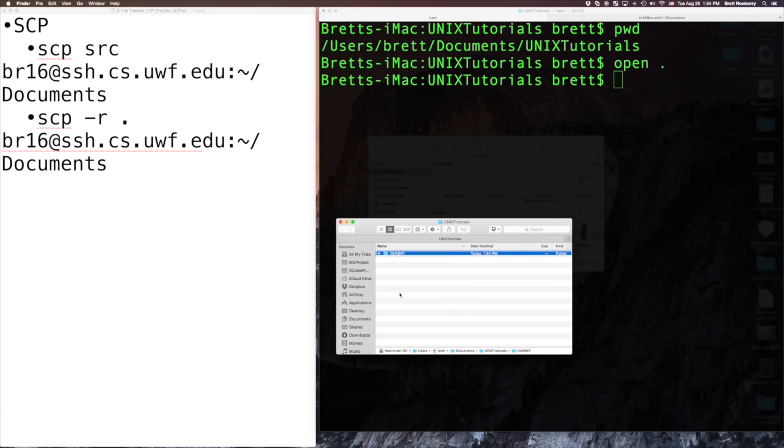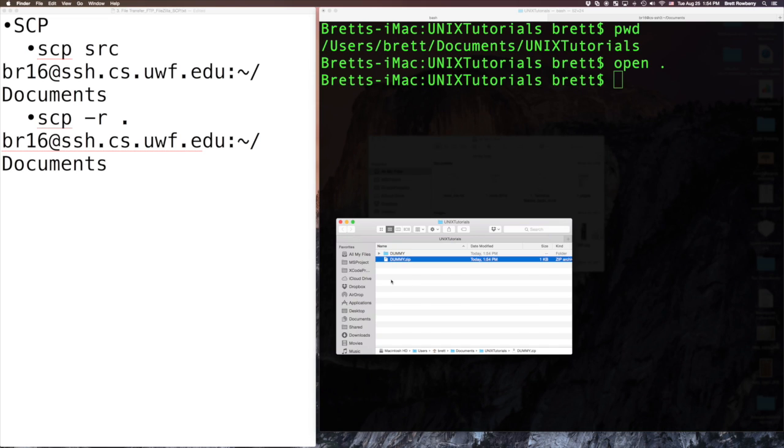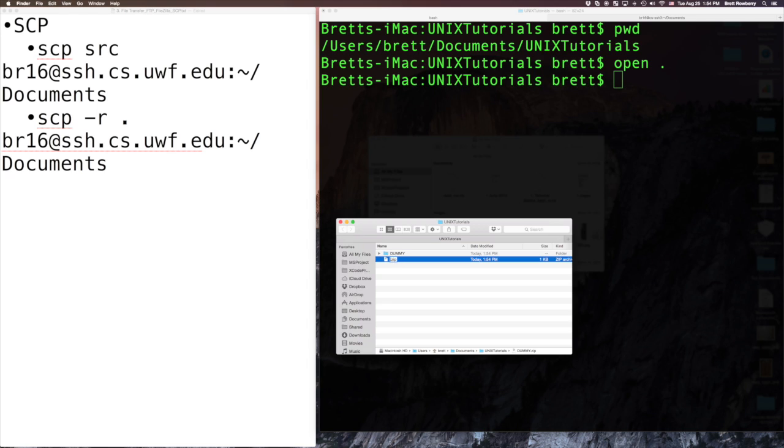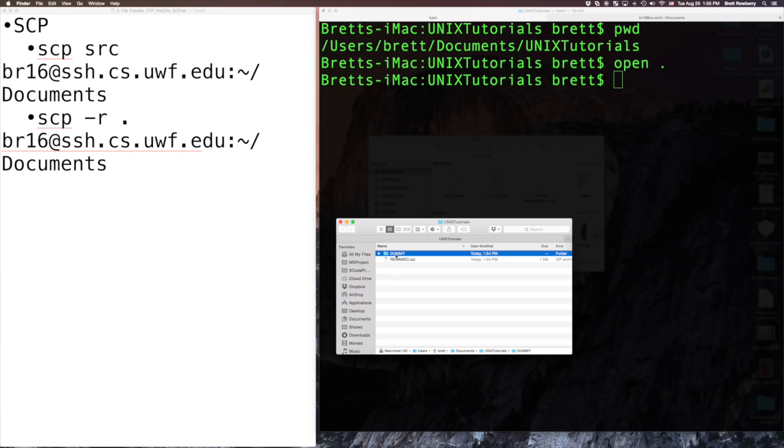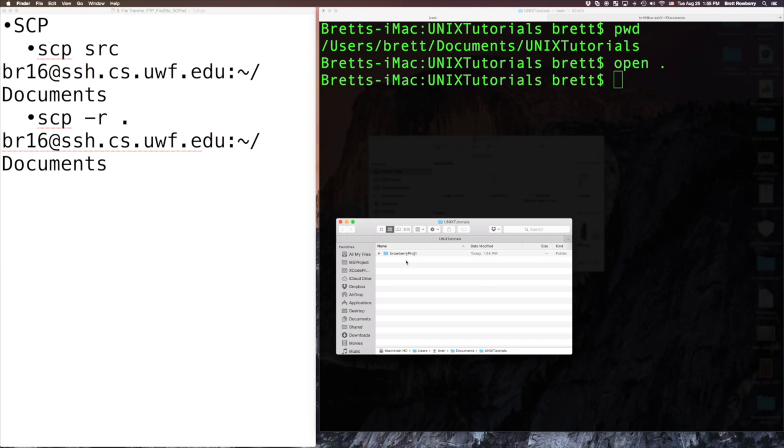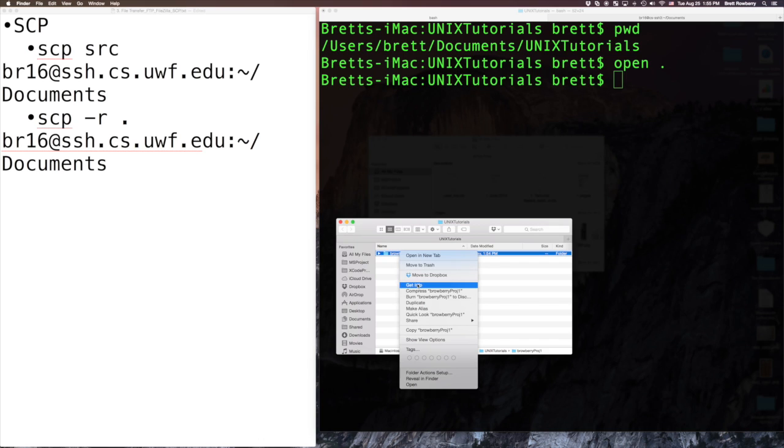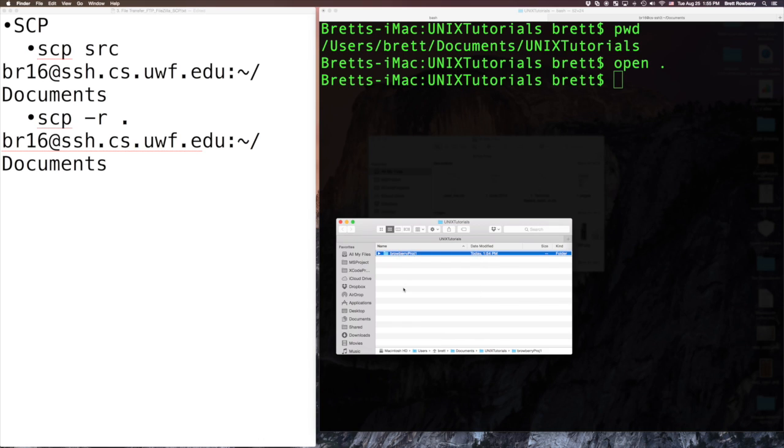I could compress it here. And that would take care of that. Now, one thing that you should know about compression is that you can rename the zip file. But when you uncompress it, it keeps its original name. And the system was smart enough to know to rename it with a 2 there. But inside it would have been called dummy. So if you need to upload something called, you know, browberryproj1, then, and the zip file needs to be named that, then that's what it has to be named for that.